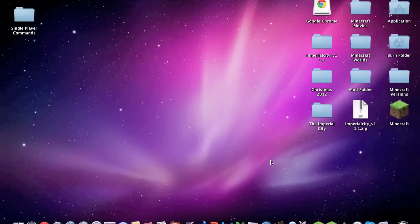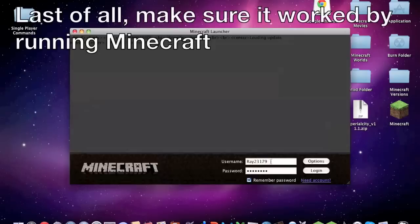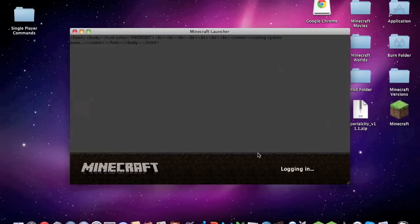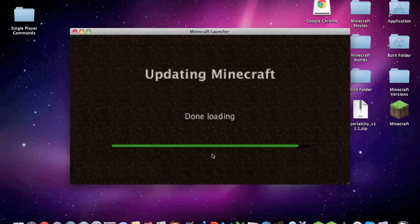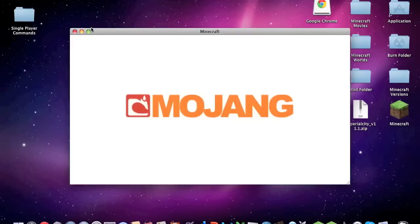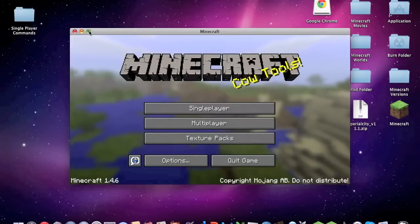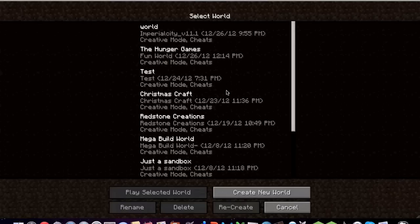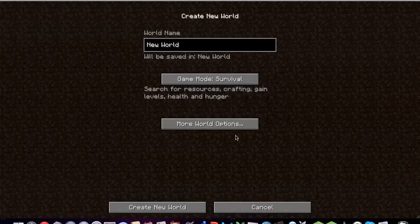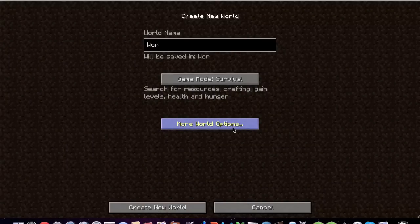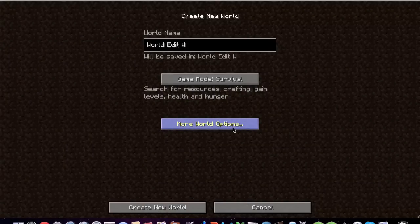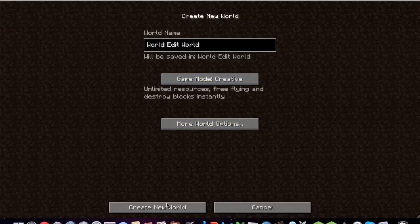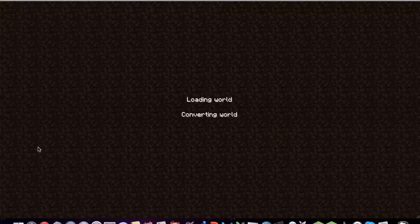So we're going to try this out by opening our Minecraft, waiting for a second. Going to go to single player and then create new world. We're going to call this World Edit World, just change creative, new world.